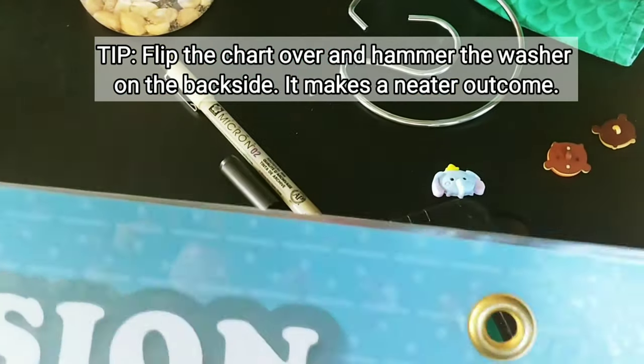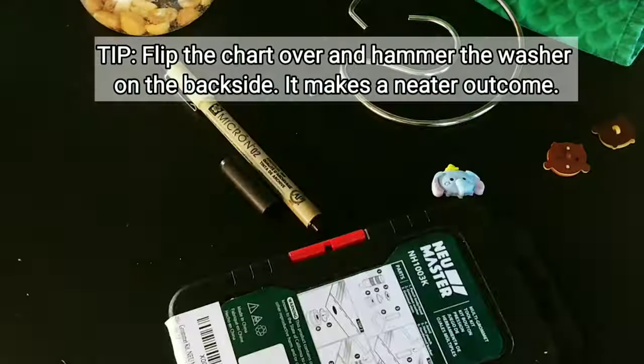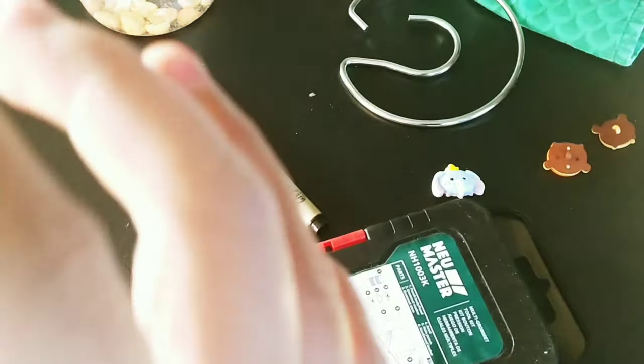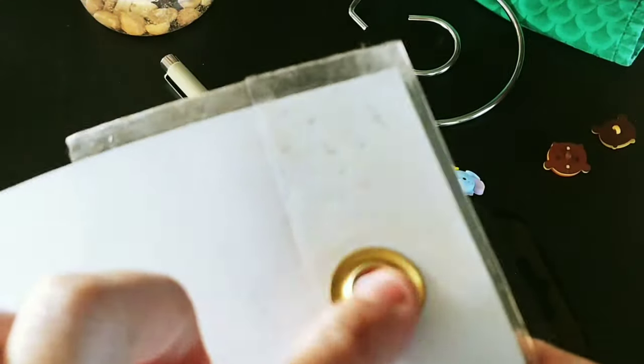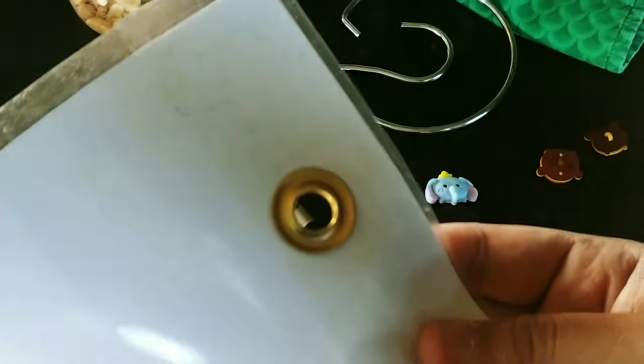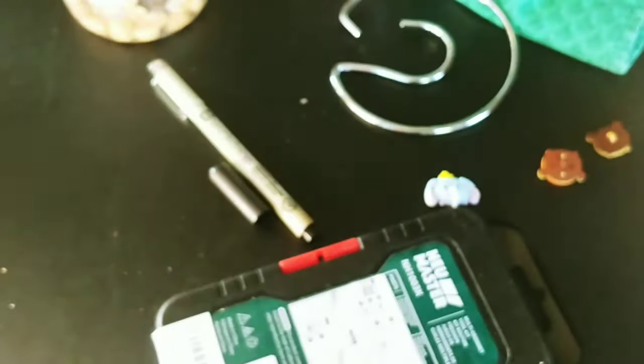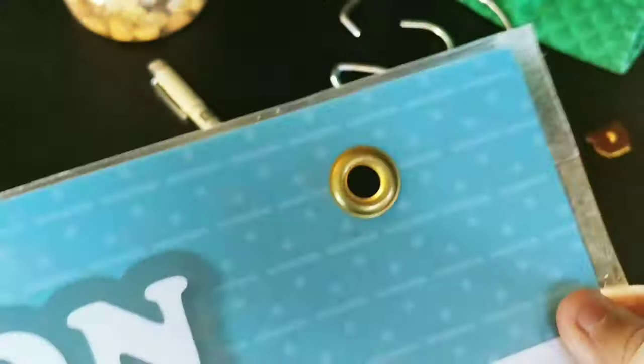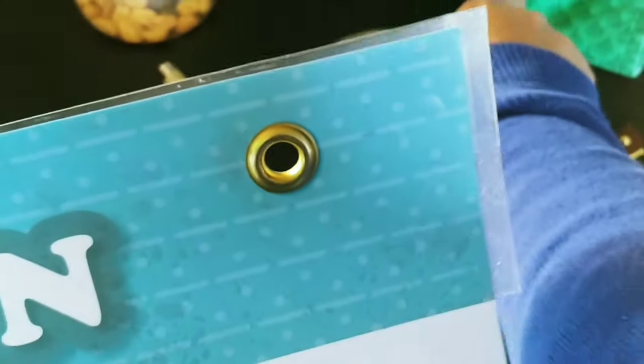So after I hammered it, this is how it looks like. The back looks like this - the washer rolled. You can see that. And the front looks like this. So I have to do it on the other side and then you can start hanging it.